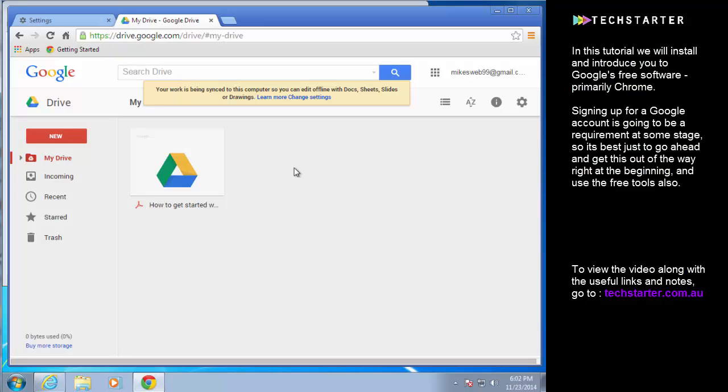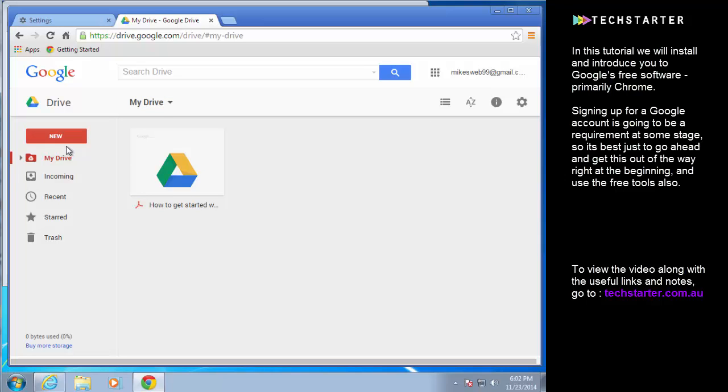So it's super useful for personal and business. What you have by default here is just the web-based Google Drive. If you want to synchronize it with your computer you have to go to an additional step which is to click on this cog at the right here which is the settings and download drive.